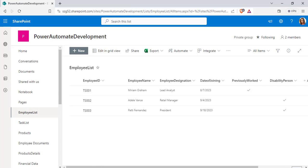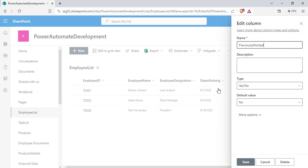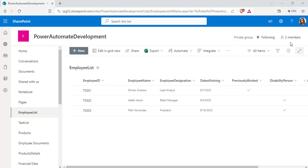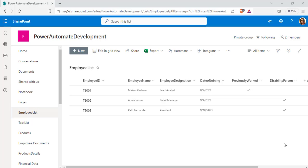Now we will start creating the flow to convert the boolean value to string value. Before that we have to know why we are converting it. The yes or no type presented in the SharePoint list returns the value as true or false in the Power Automate flow. So we are converting the true or false value to yes or no, which is the string data type, and finally we are sending the email to the particular employee that their details have been added to our employee list.